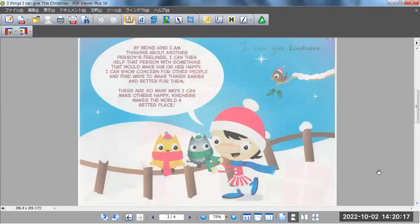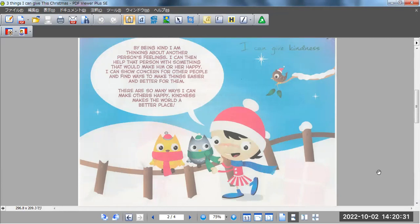I can give kindness. By being kind, I am thinking about another person's feelings. I can then help that person with something that would make him or her happy.